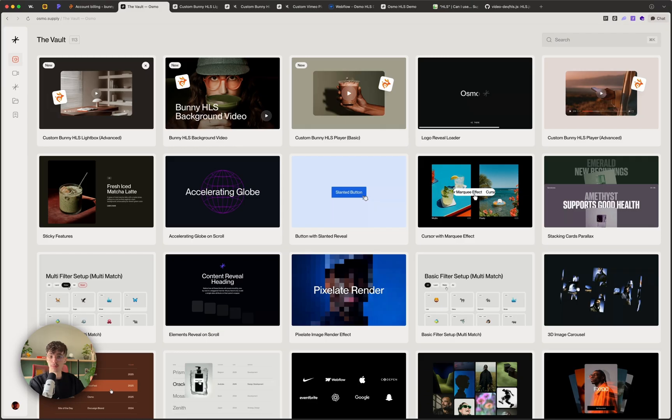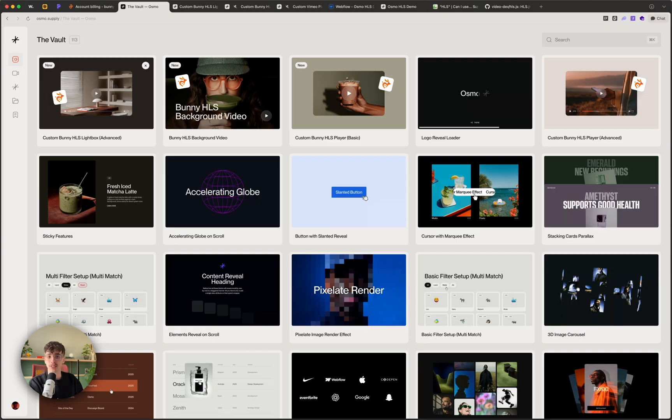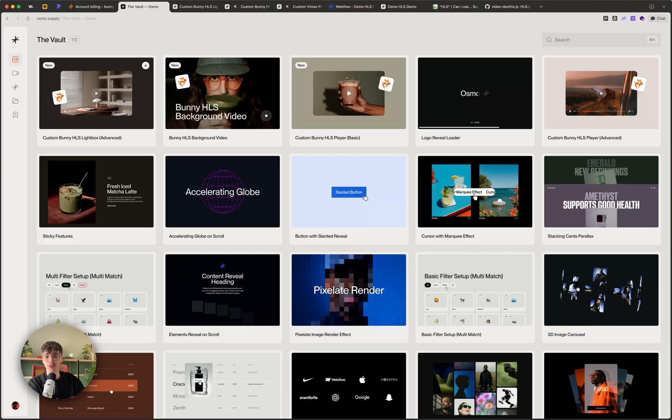So I hope that you've learned a new technique with this video. Again, if you're more curious about bunny CDN in general, definitely check out the other video on my channel. I'll hopefully see you around in our Osmo community.